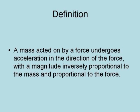Newton's second law is that a mass acted on by a force undergoes an acceleration in the direction of the force with a magnitude inversely proportional to the mass and proportional to the force.